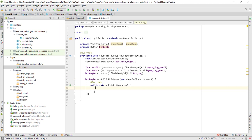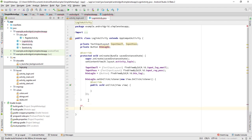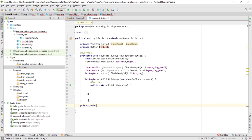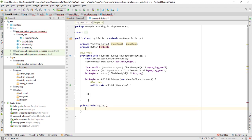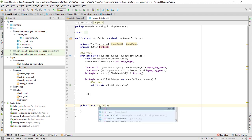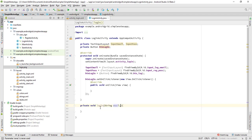Create a new method named 'login' — private void login. You can make it public so any activity can use it, but I'm not doing that right now. Inside, add string values: String email and String pass.